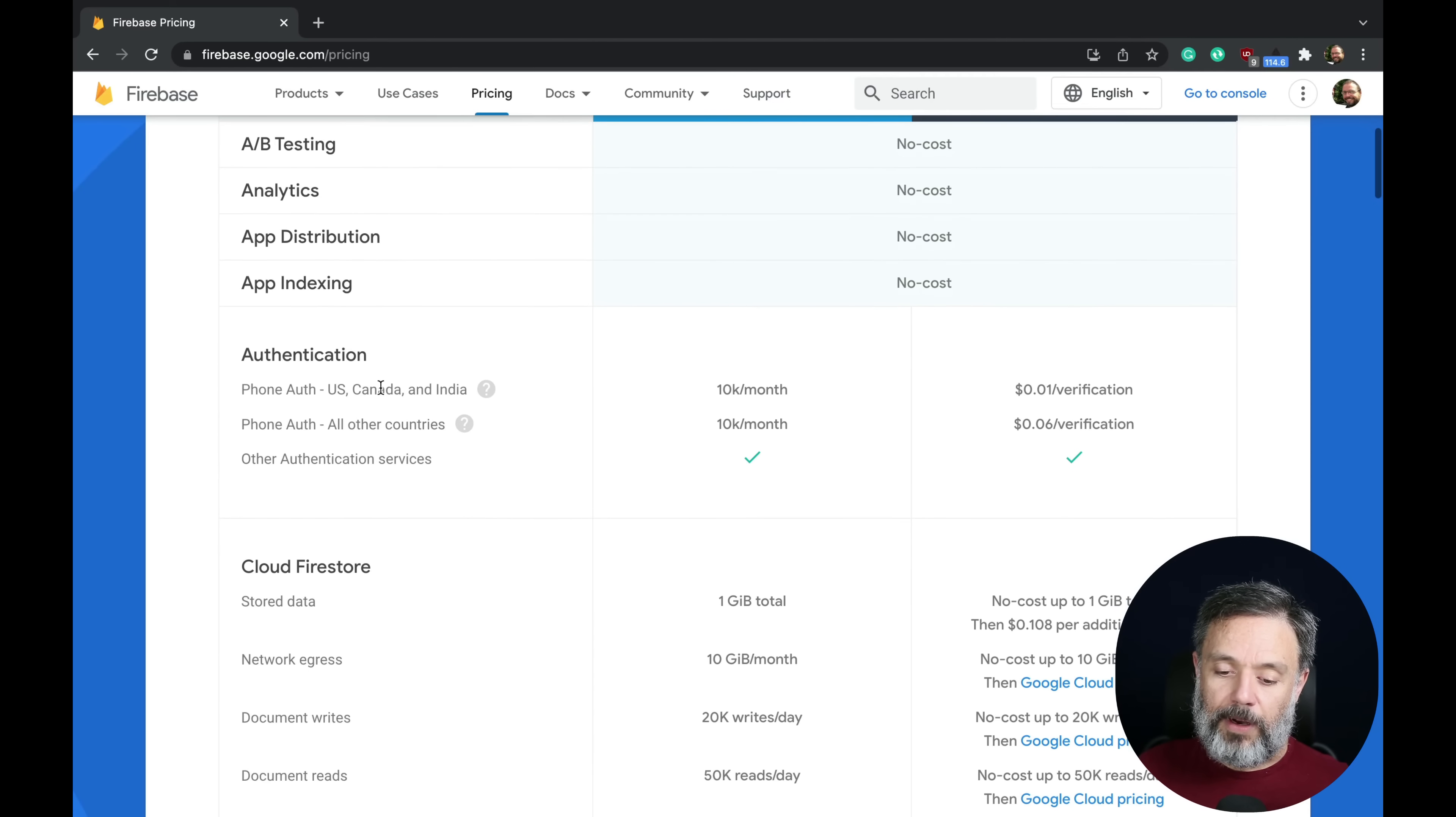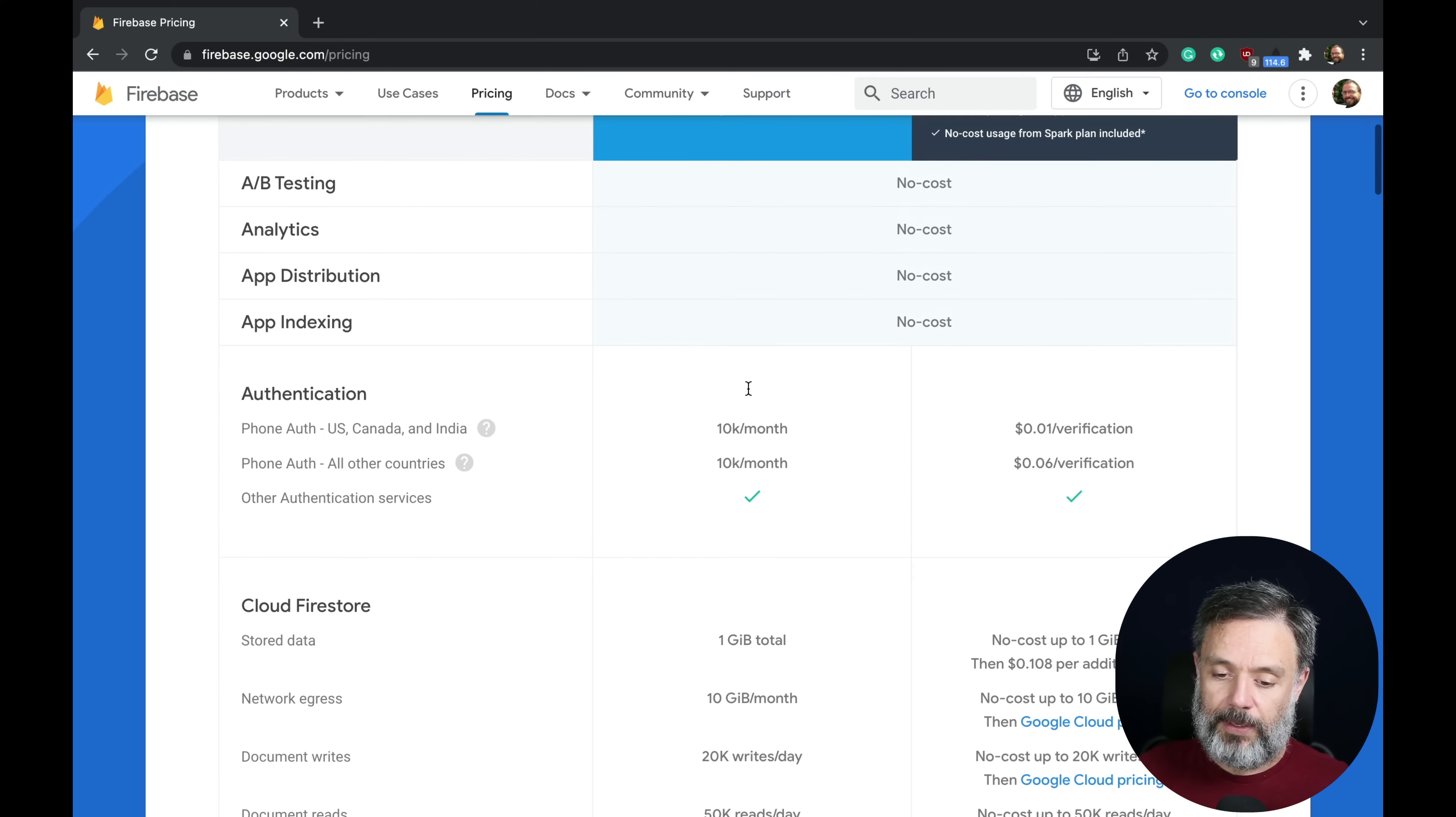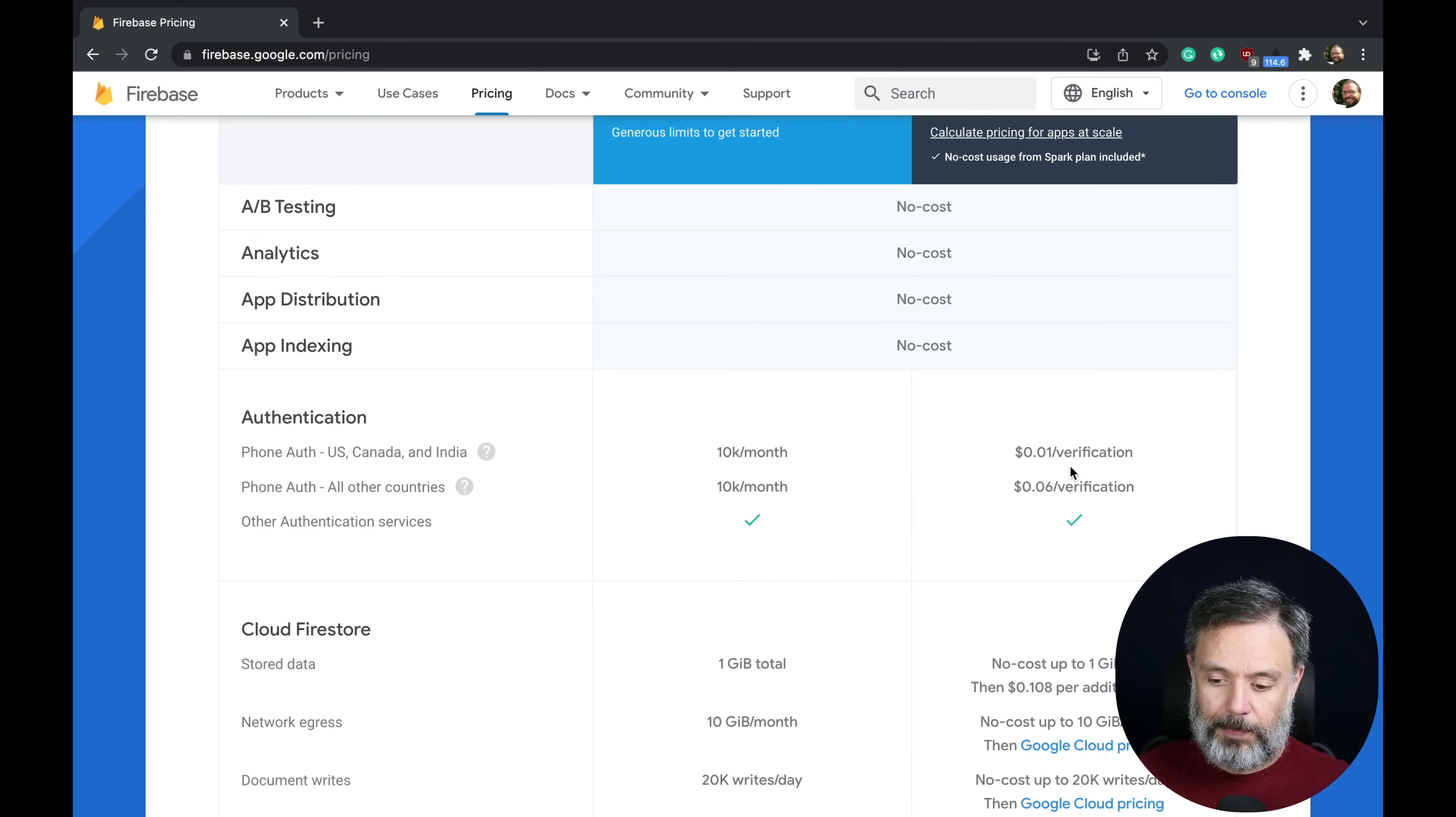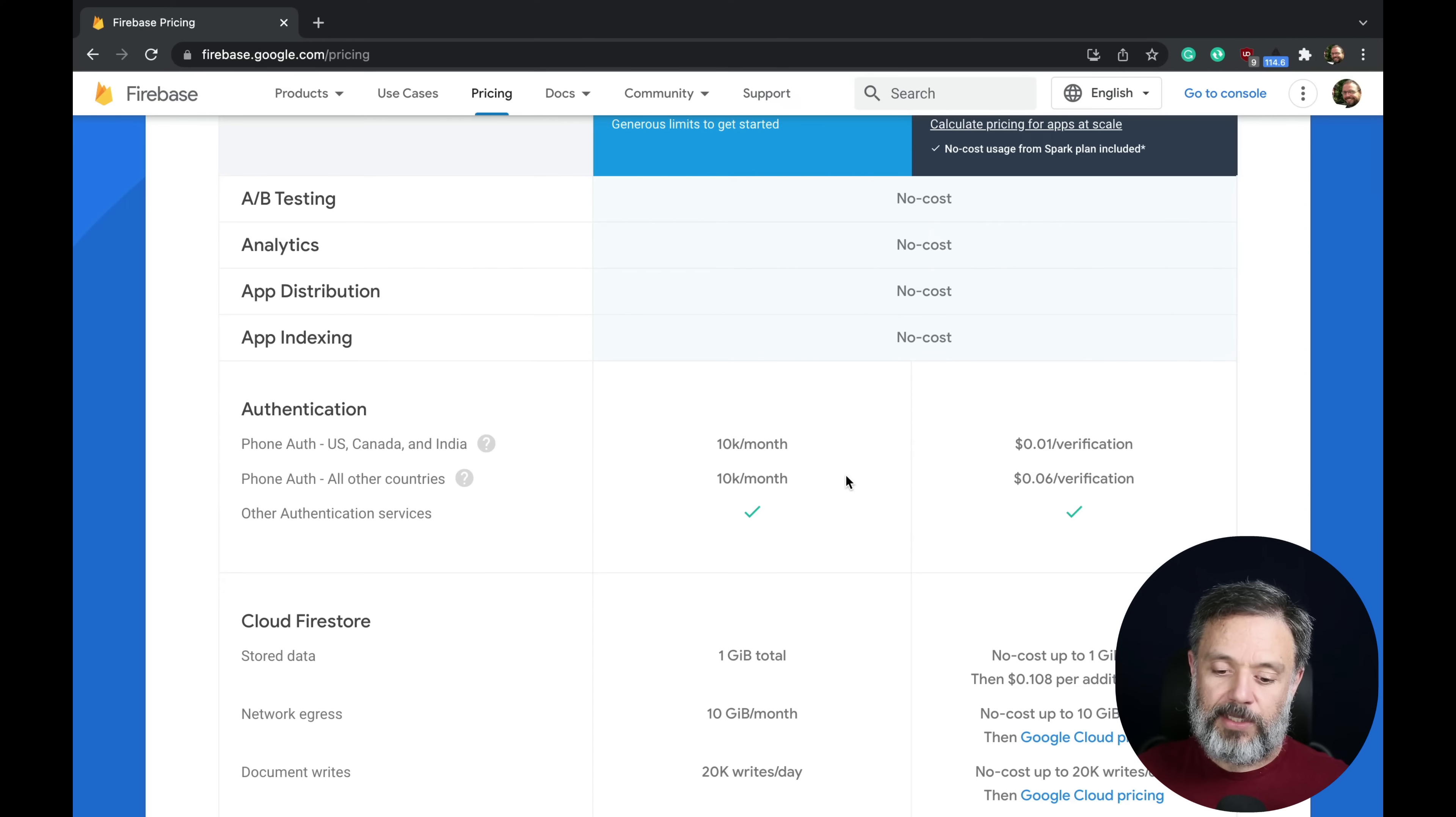Authentication has no pricing, which means it's free on the Spark plan, but it's paid on the Blaze plan. Though it's not really charged, but it's quite limited.